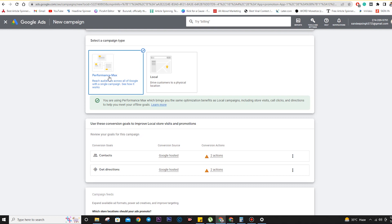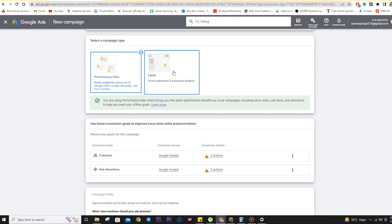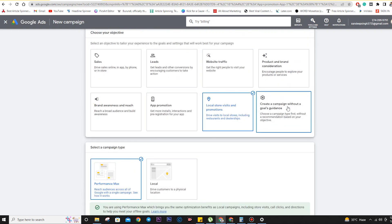The local ad option drives customers to a physical location. For example, if someone searches 'doctor near me,' our clinic address will pop up and they can look at the address and come to us. This is useful when you're targeting a local area and want people to visit your office or physical location.